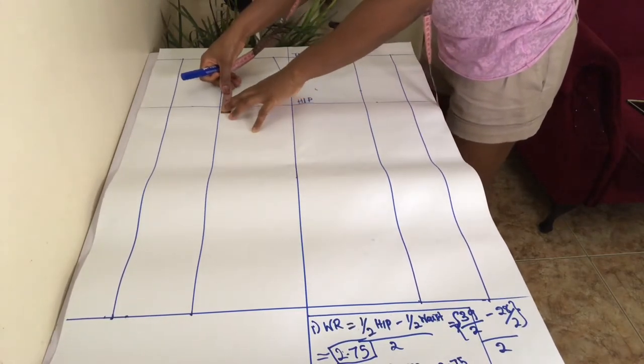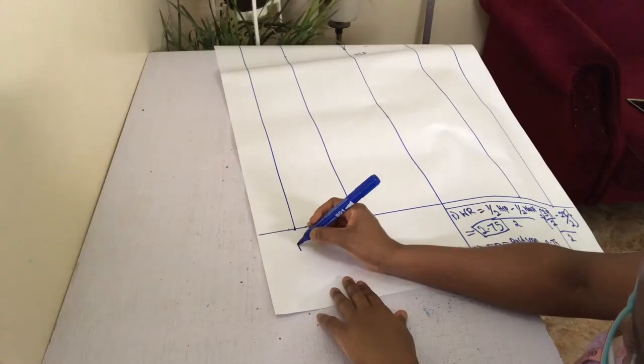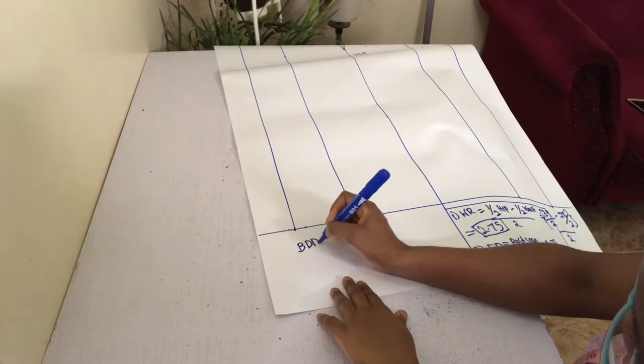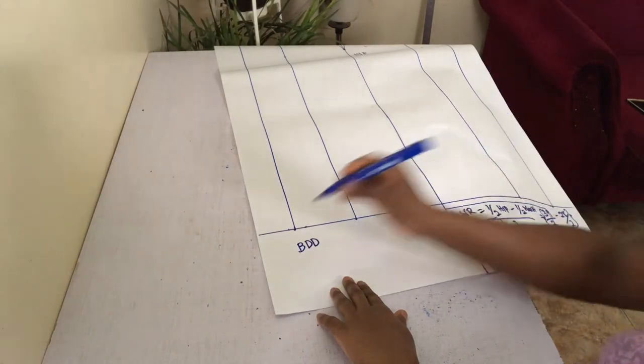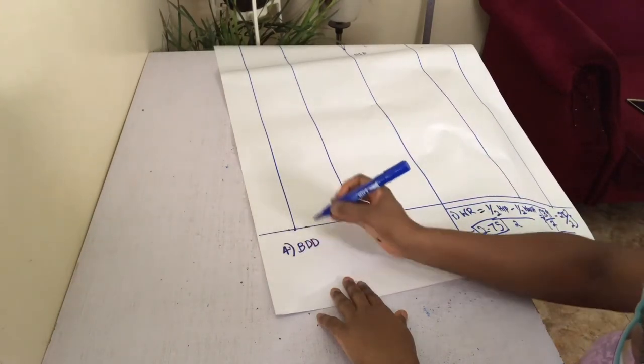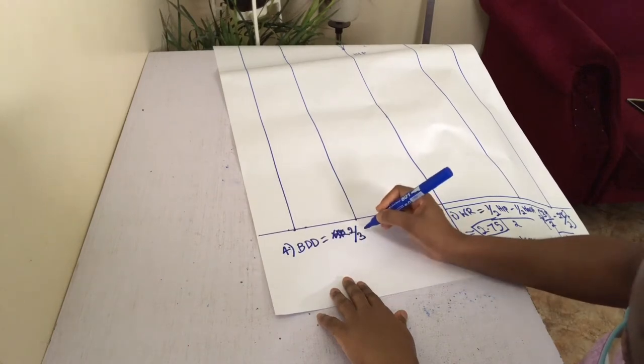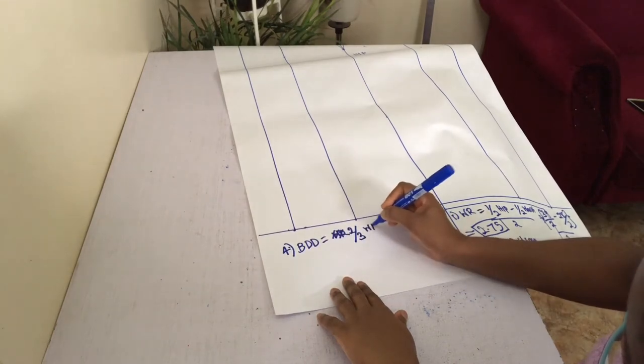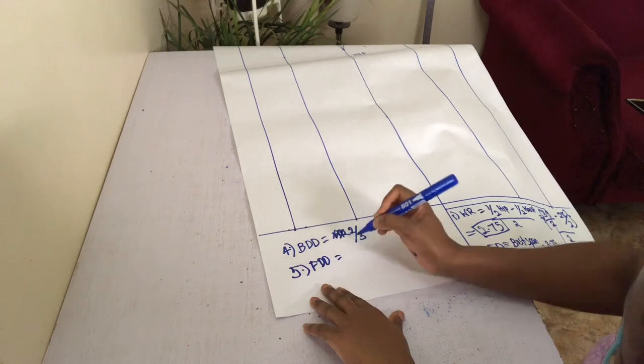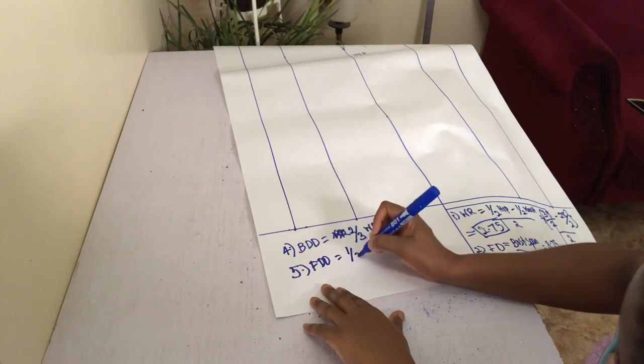You will then need to calculate your front and back dart division from your waist reduction measurement. For your back this will be 2/3 of your waist reduction figure, and for your front this will be 1/3 of your waist reduction figure.